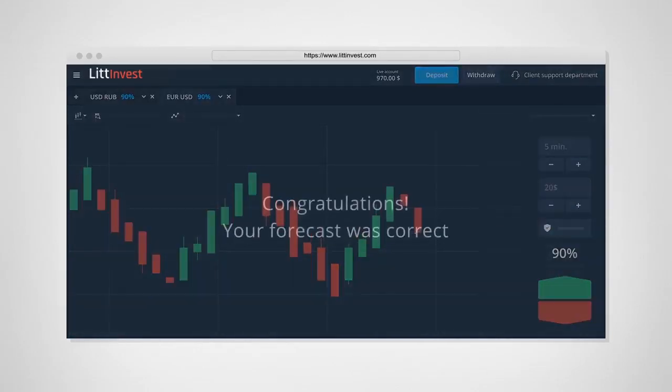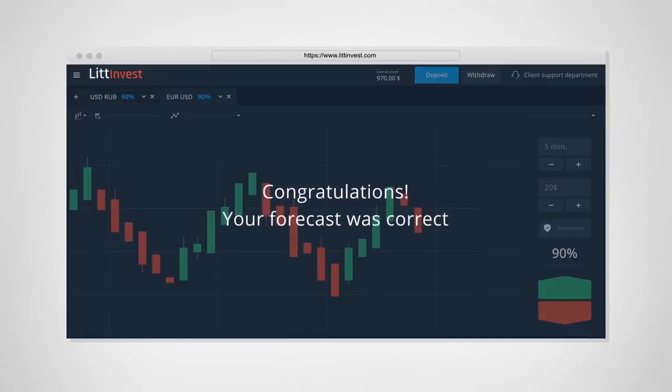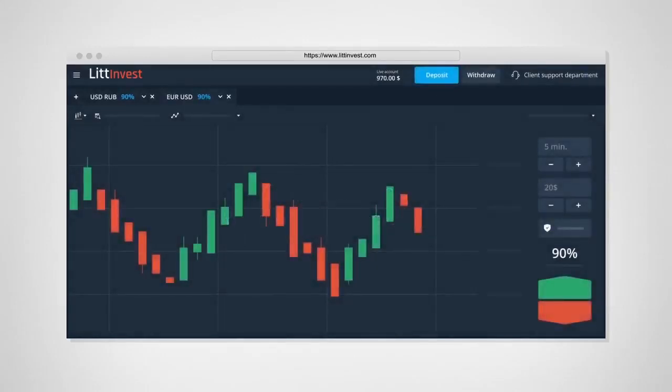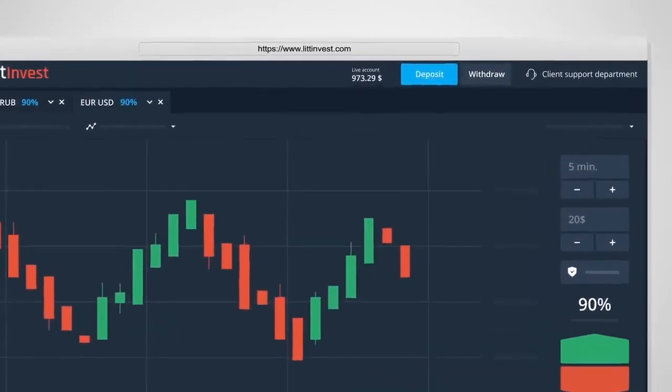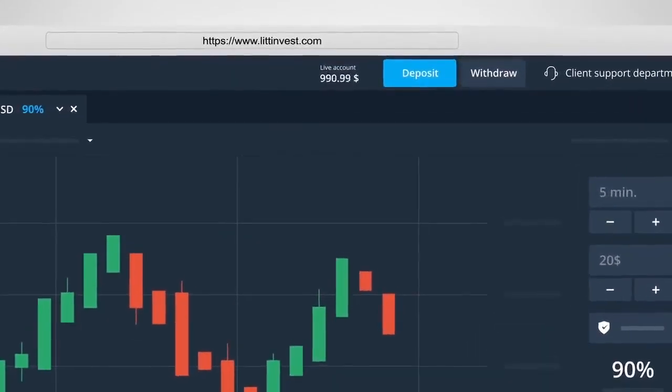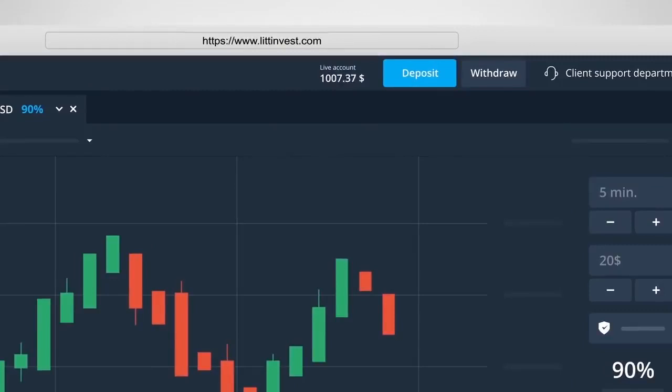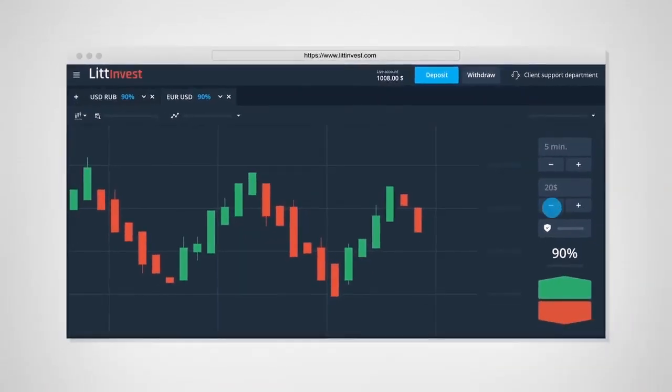The trade closes in the black. The down prediction is correct, and you don't just get back the $10 you lost, you've also earned another $8 on top. Go back to $10.